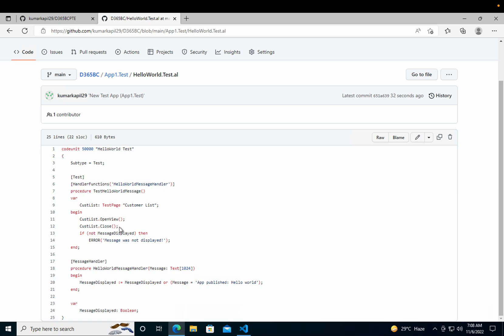It opens the page and then closes it. It then checks: if not MessageDisplayed — MessageDisplayed is a boolean variable — so if the message was not displayed, an error should come saying 'message was not displayed'. If you know the default Hello World app, as soon as you open the customer list page the message pops out saying 'Hello World'. So it is checking whether that message is coming up or not, and because the message will come up, that's why we have the handler function written.